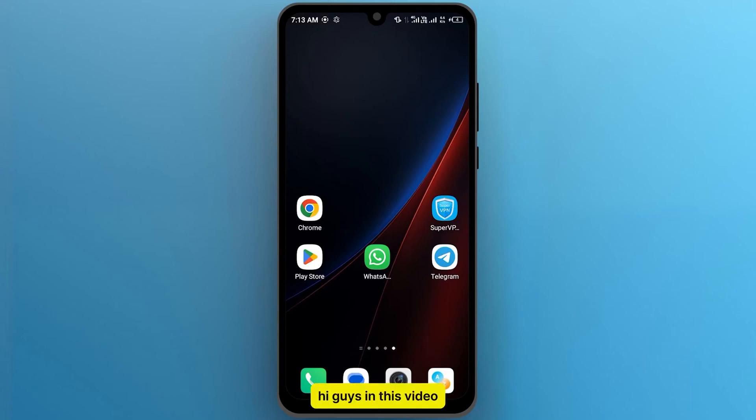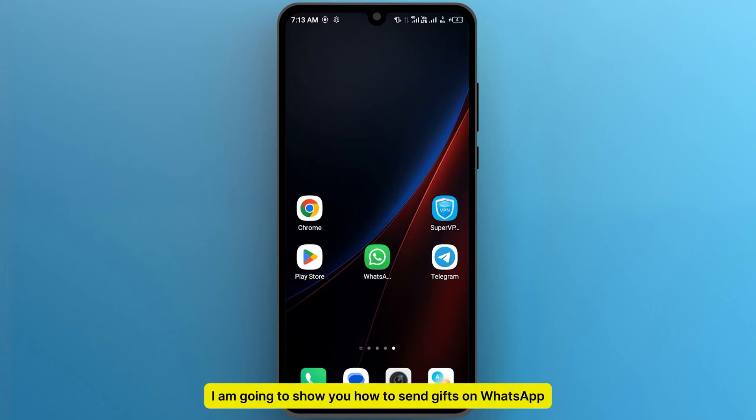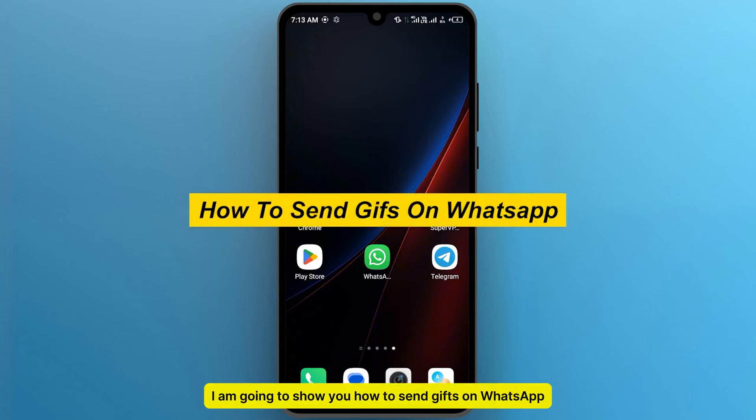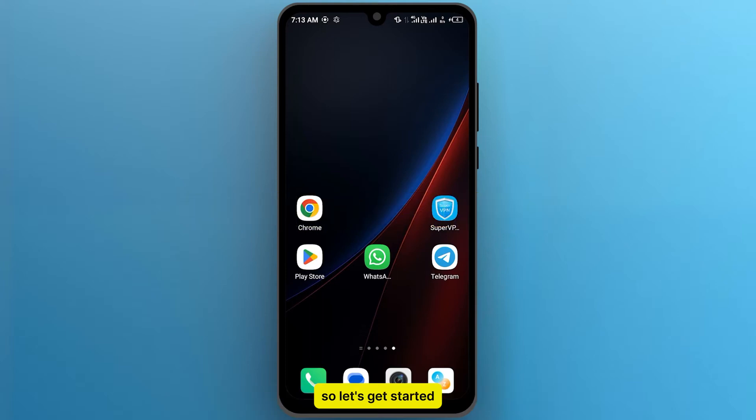Hi guys, in this video I am going to show you how to send GIFs on WhatsApp. So let's get started.